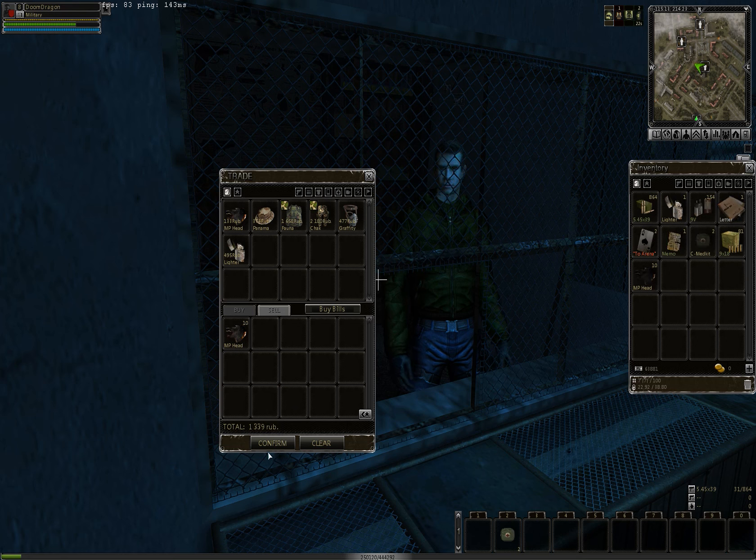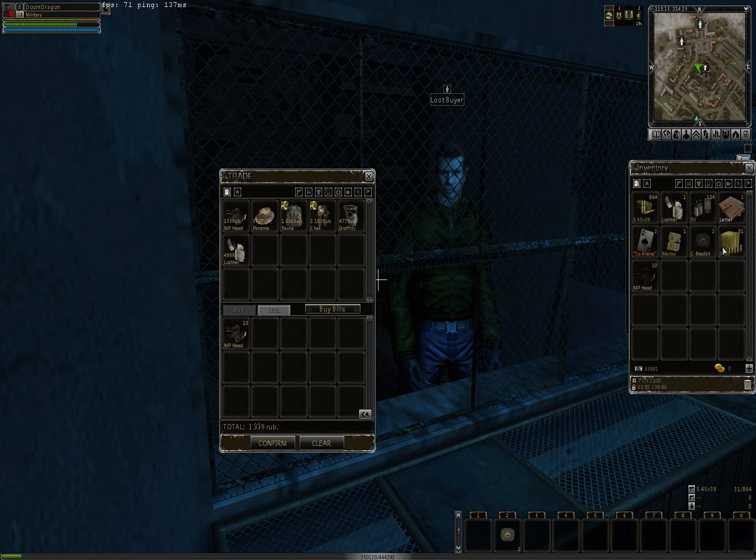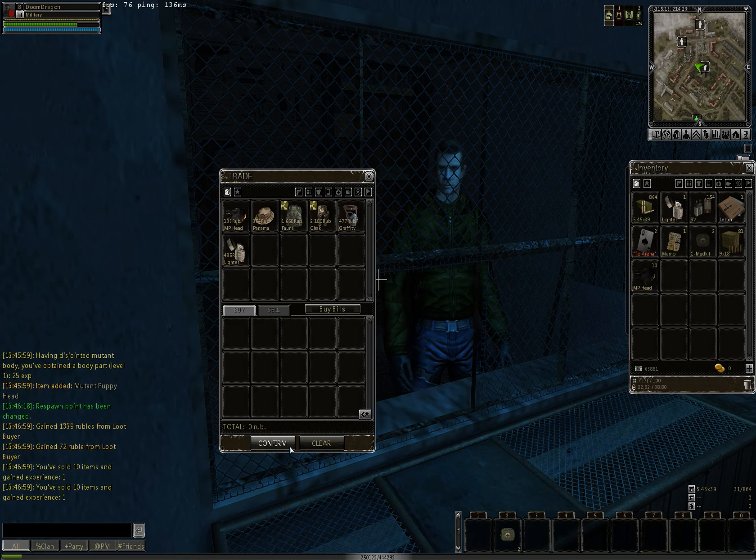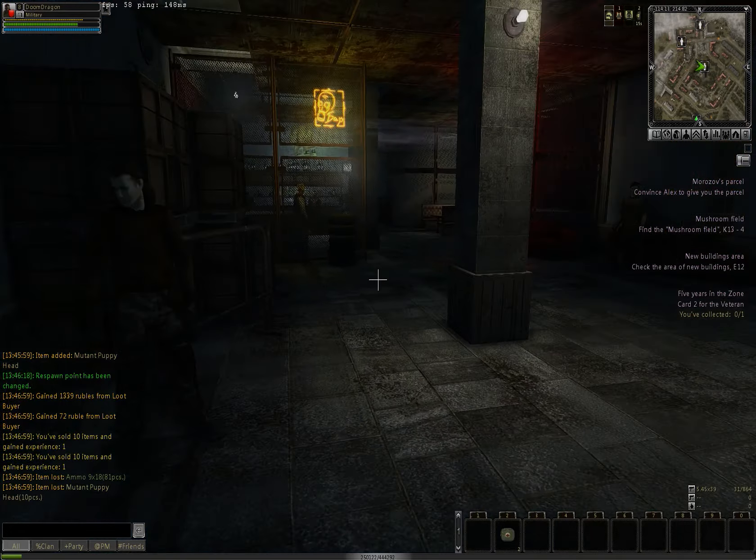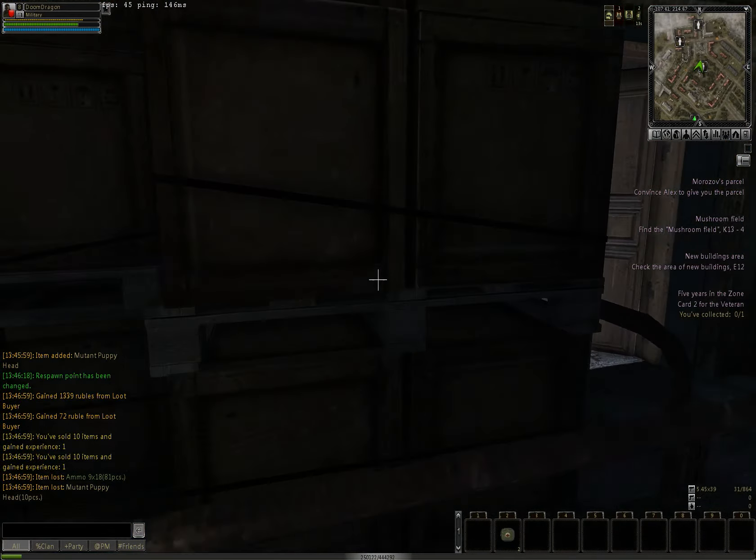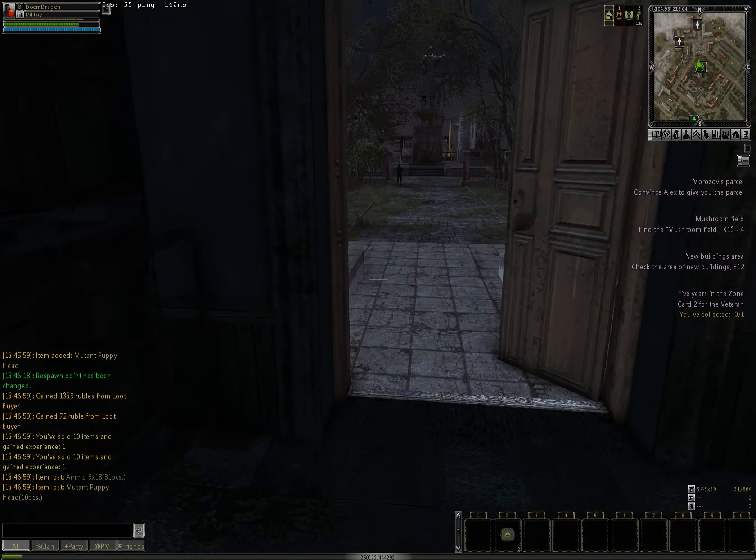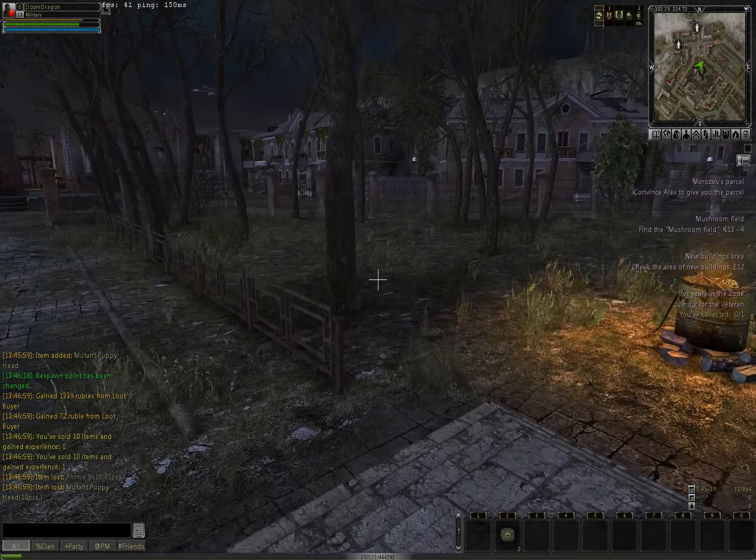As you can see already, 1339 rubles for just 10 heads. And I got some experience for selling more than 10 items.